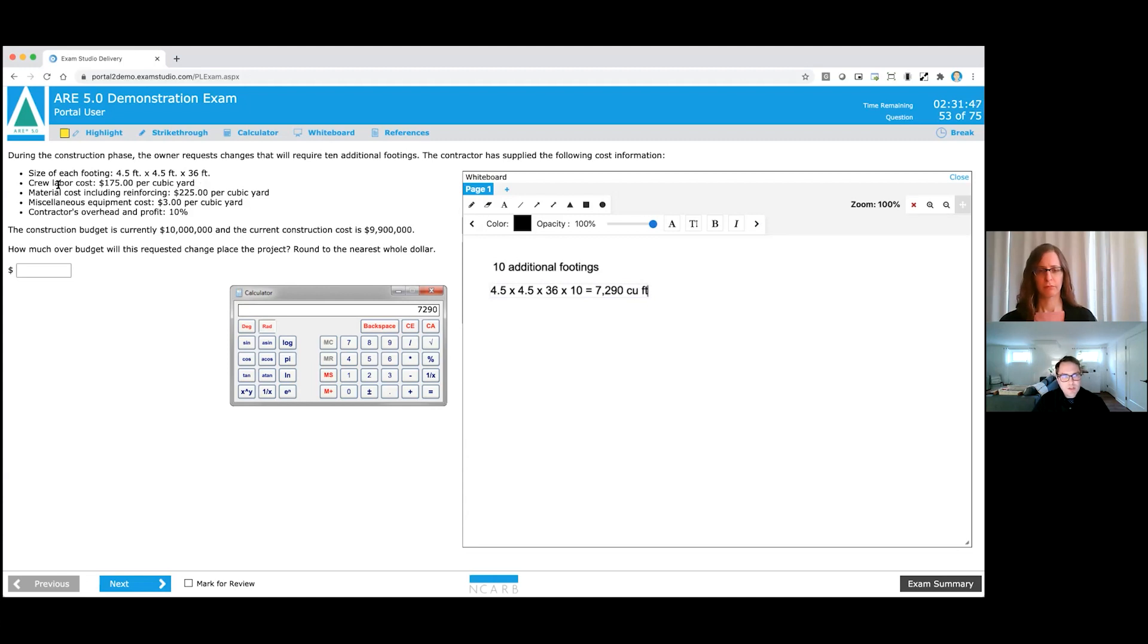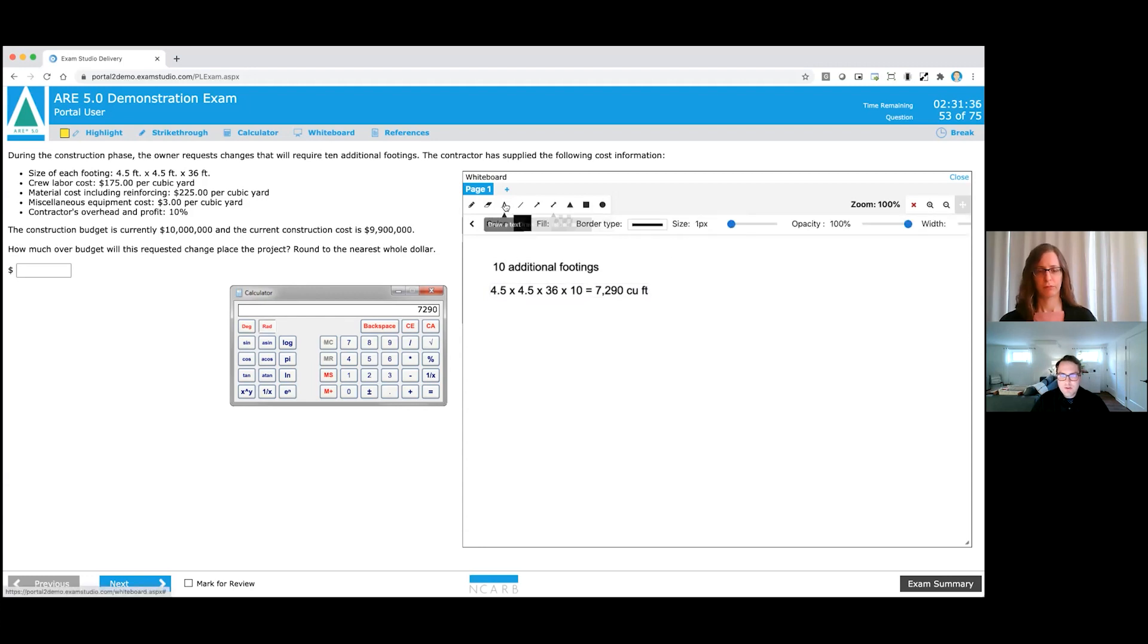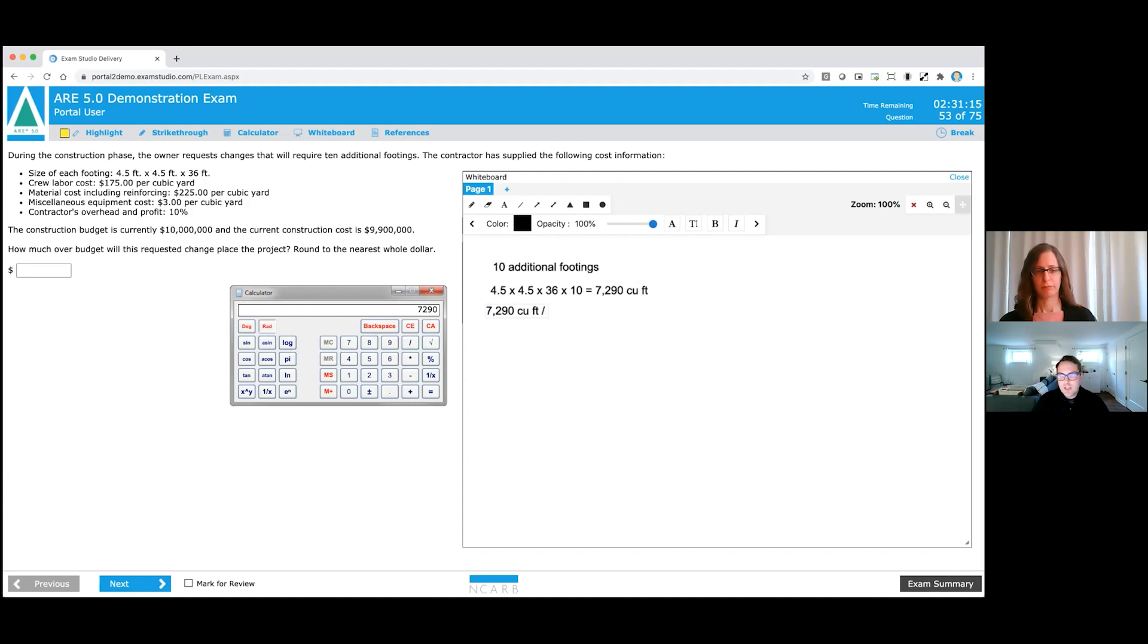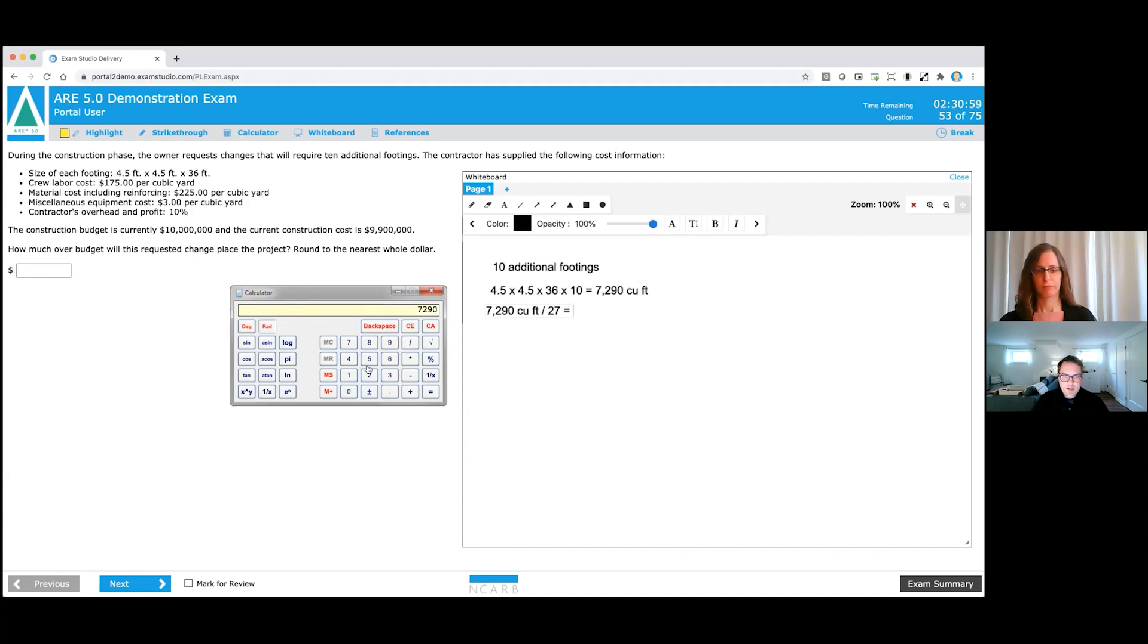Now for the material costs, the crew labor, and then finally the miscellaneous equipment costs, you'll notice that all these are in cubic yards, not cubic feet. So what I'm going to need to do is I need to convert that 7,290 cubic feet to cubic yards. So I'm going to add another text box, because this is how I prefer to work in the whiteboard. So we'll say take 7,290 cubic feet, and we are going to divide that by, I happen to know that there are 27 cubic feet within a cubic yard. So we're going to divide this by 27. I'm going to drop an equals in here. Now I'm going to jump back over to my calculator. I already have the 7,290 in my calculator. So I'm just going to hit the divide symbol here, and we'll divide by 27. And that's going to tell me that there are 270 cubic yards that we're actually talking about here. So I'm going to drop that in here.